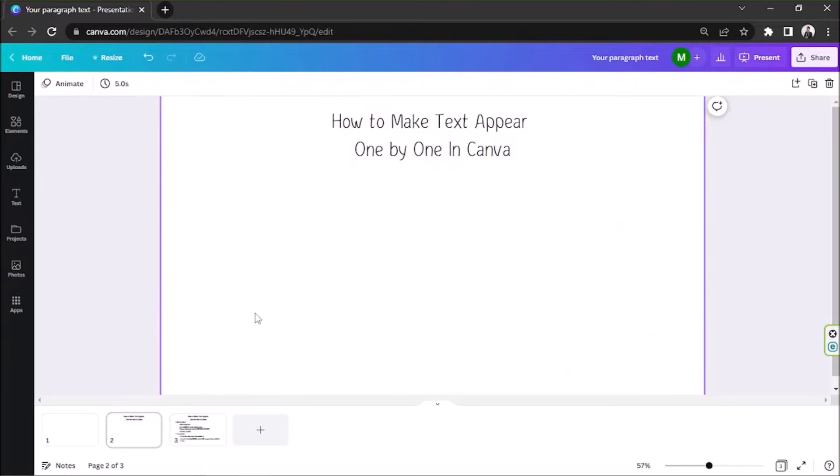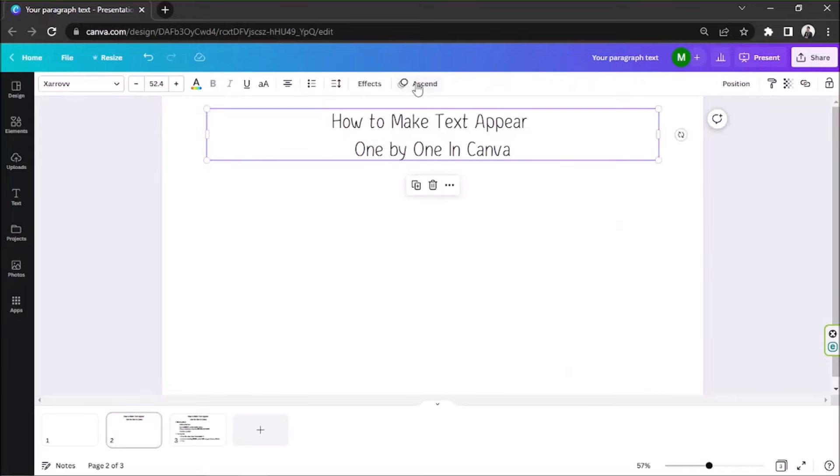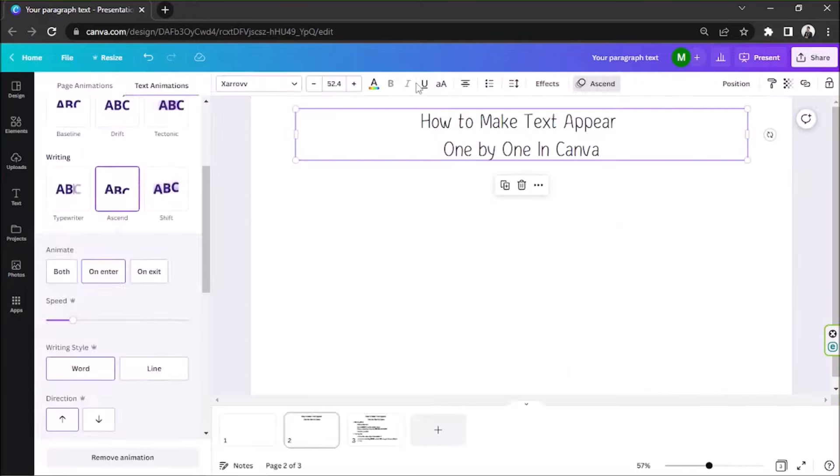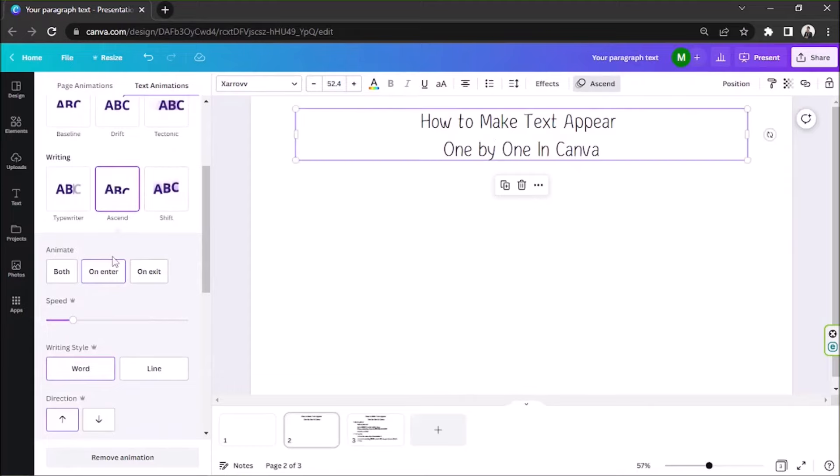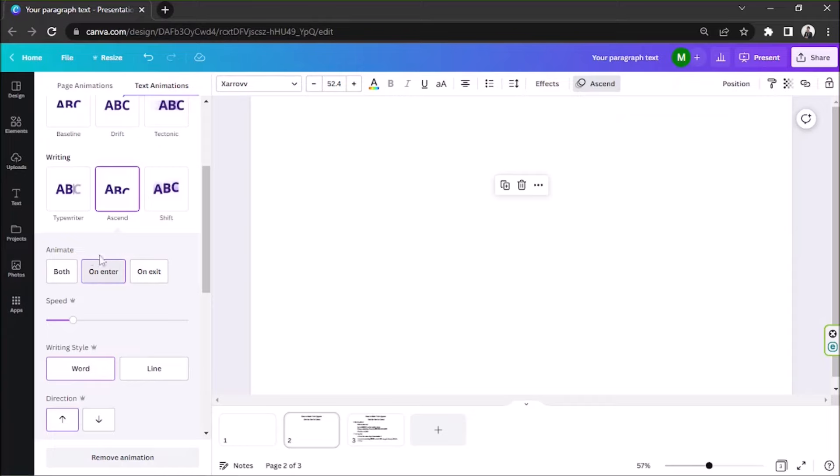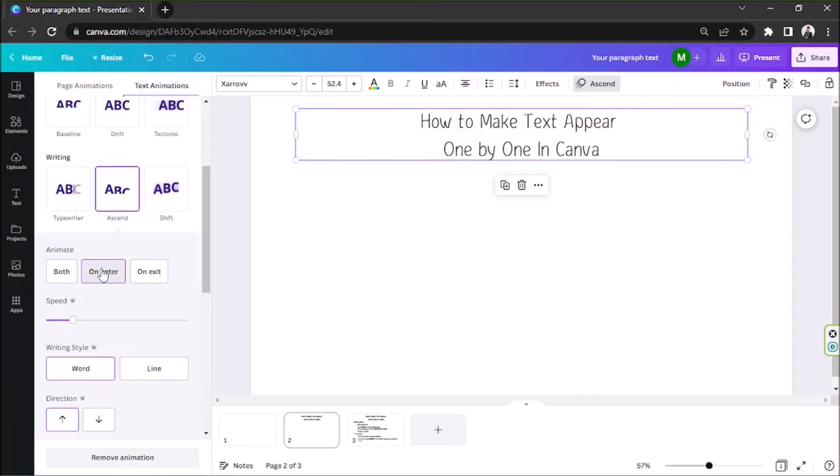So we're going to leave that there and delete everything else. Make sure that this text has an animation effect applied to it. And make sure that it's animated upon entrance only.